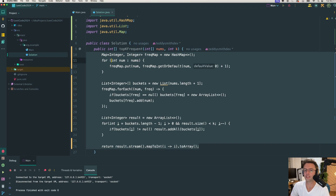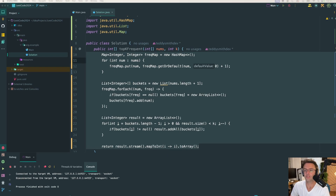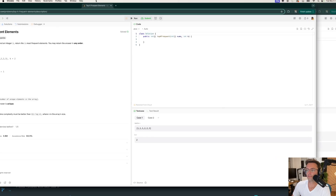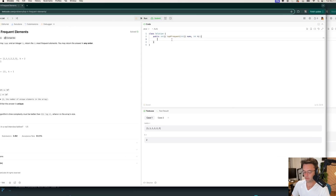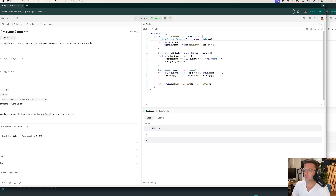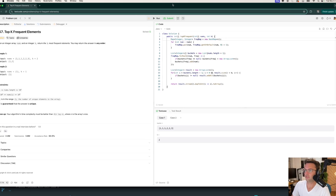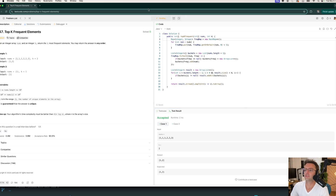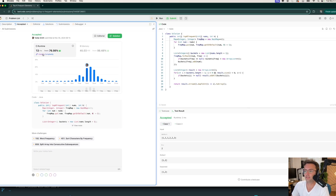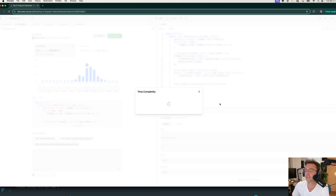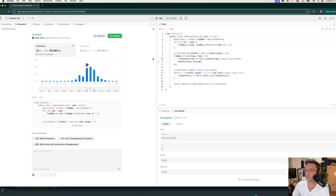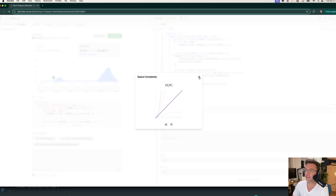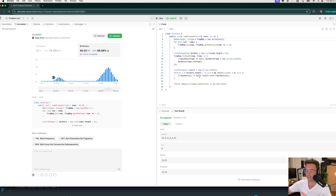Let's toss this into LeetCode and see what we get. Test cases are accepted — great. The time complexity here is linear O(n), which is arguably the best you're going to get for this question. Space complexity is linear as well. Congratulations — we've nailed the interview.